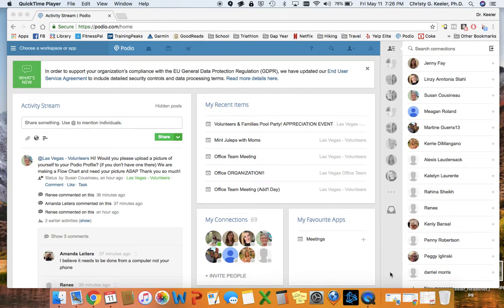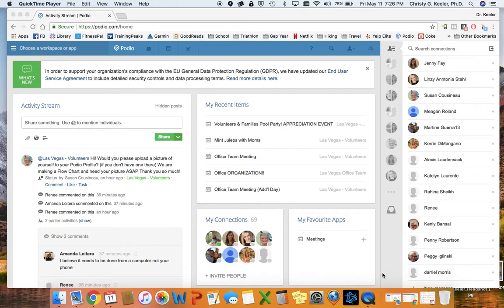Hello, my name is Christy Keeler and I'm on the office team. Many of you have asked how to change your profile picture in Podio, so this 90-second video will help you to do that.